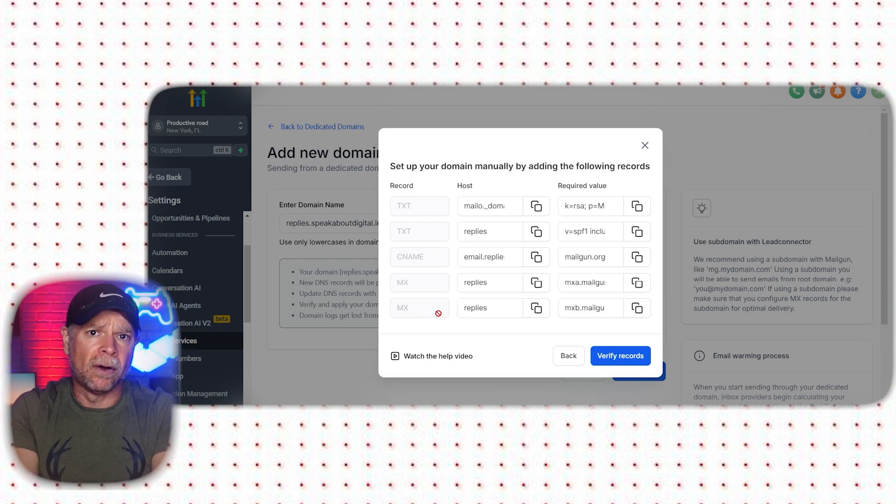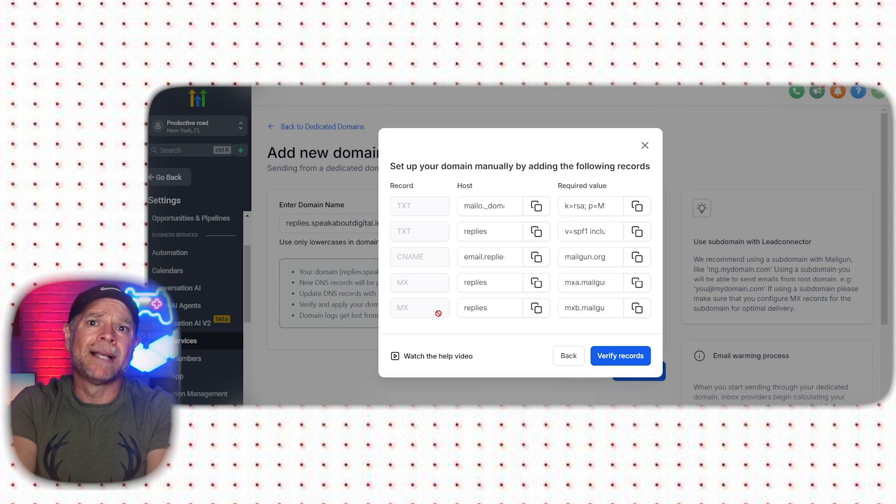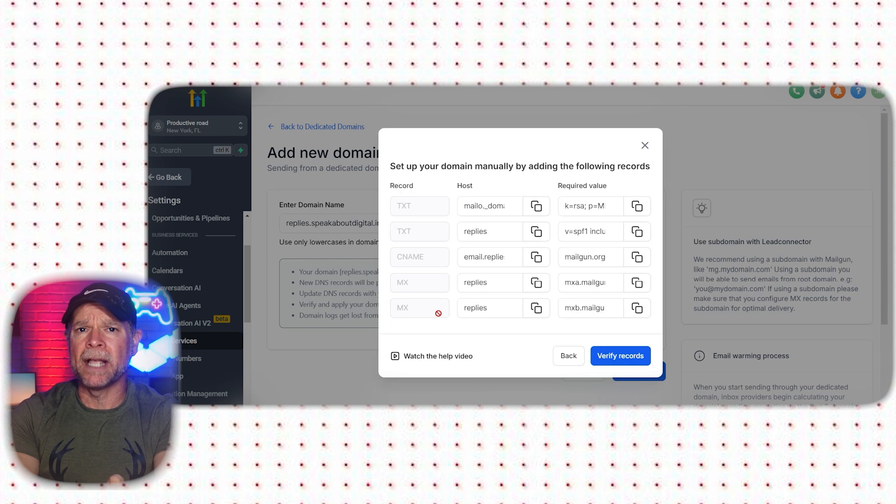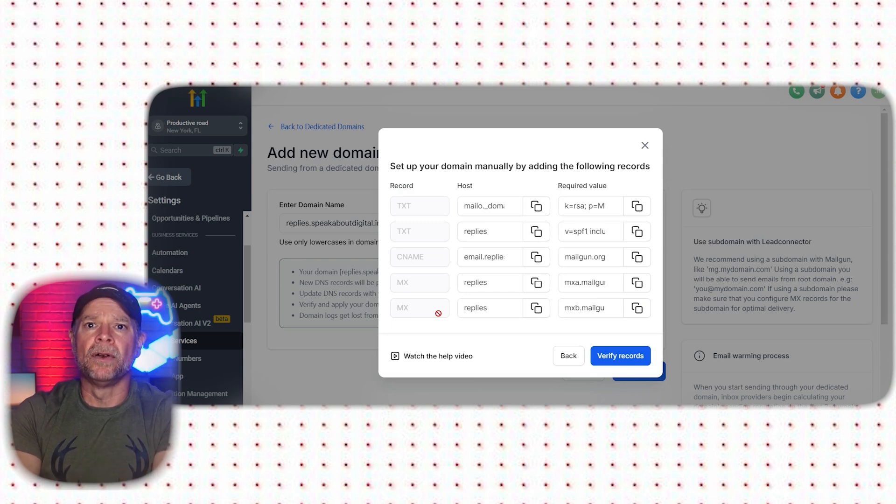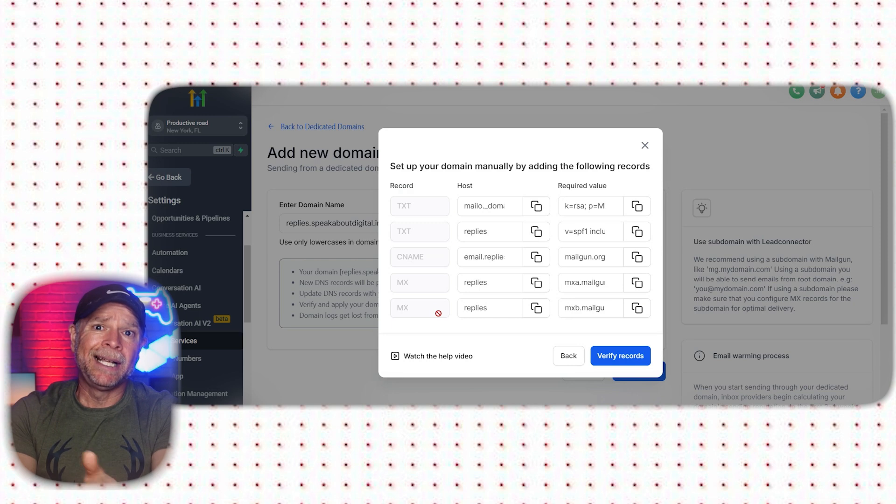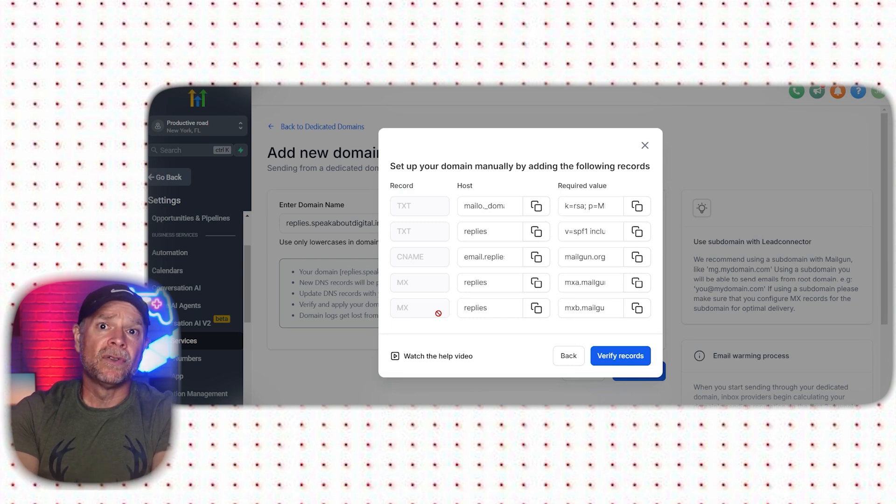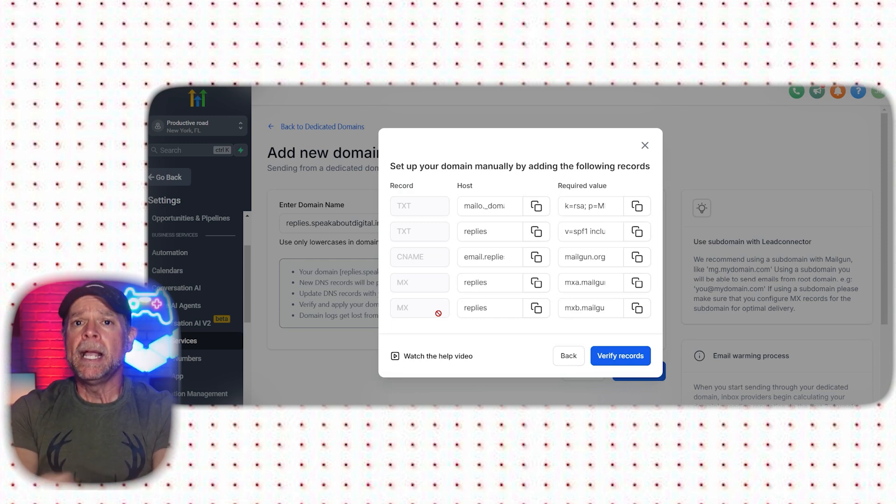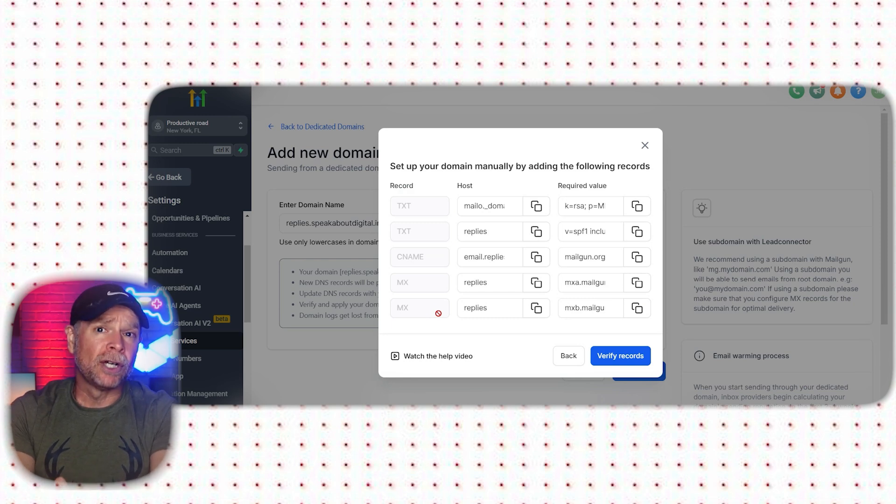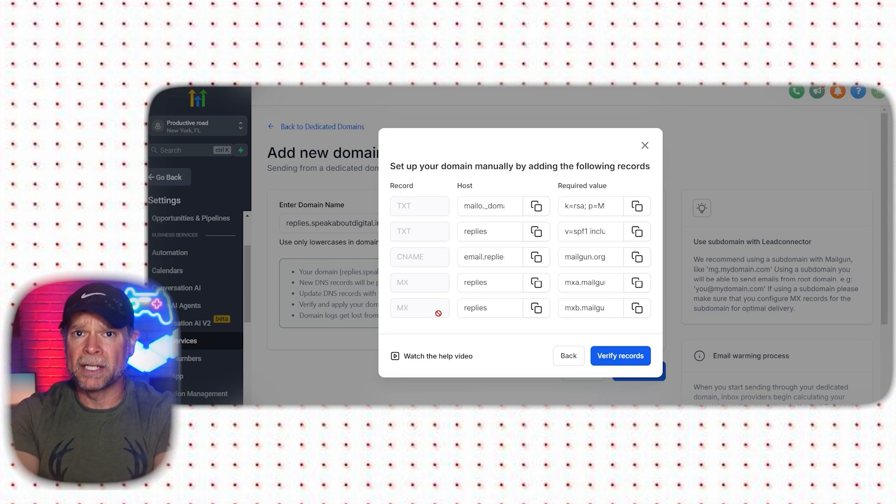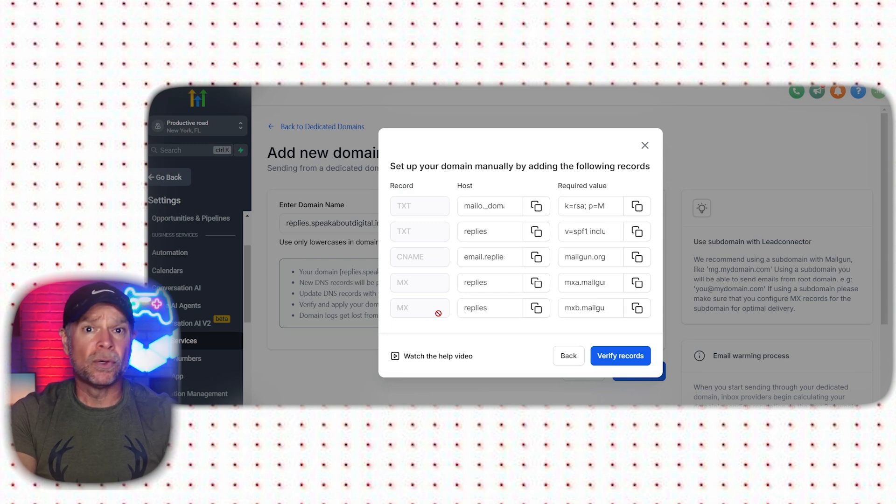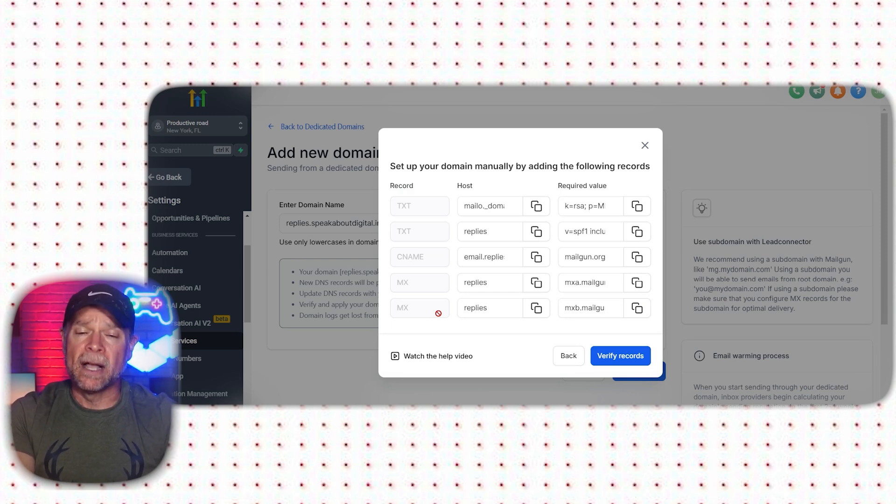Next is the CNAME record. The CNAME record acts as an alias that links one name to another. In this case, it tells email providers where to find your email service, connecting your domain to GoHighLevel's lead connector email system. It's like setting up a signpost to direct traffic to the right address, making sure that your emails reach their destination without any issues.